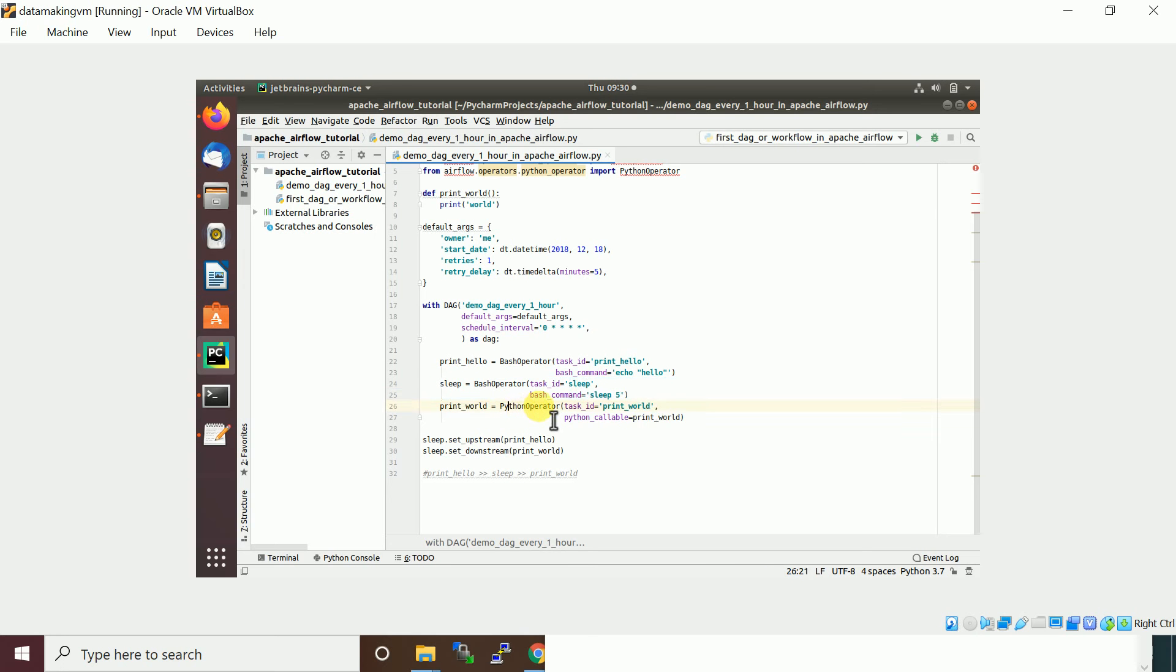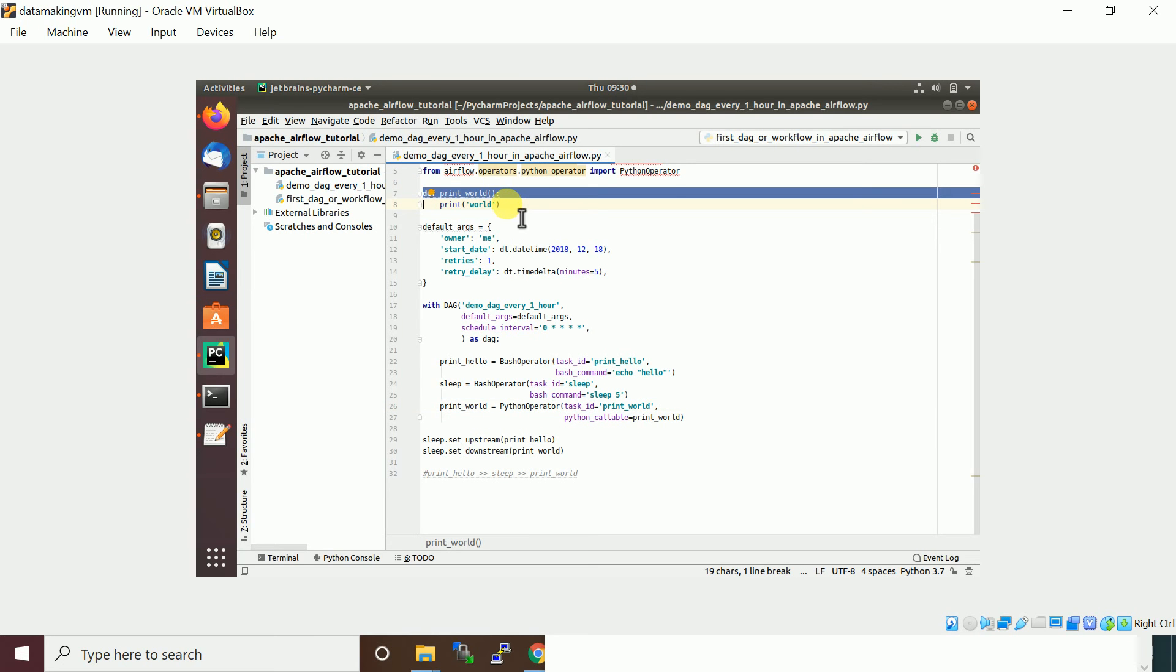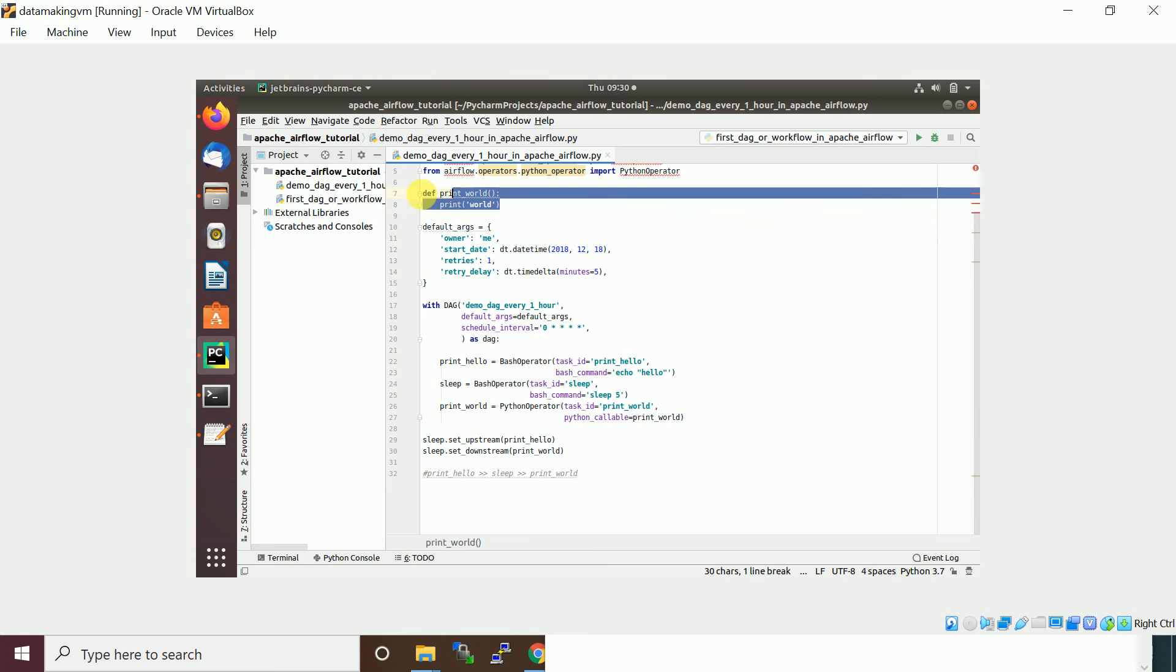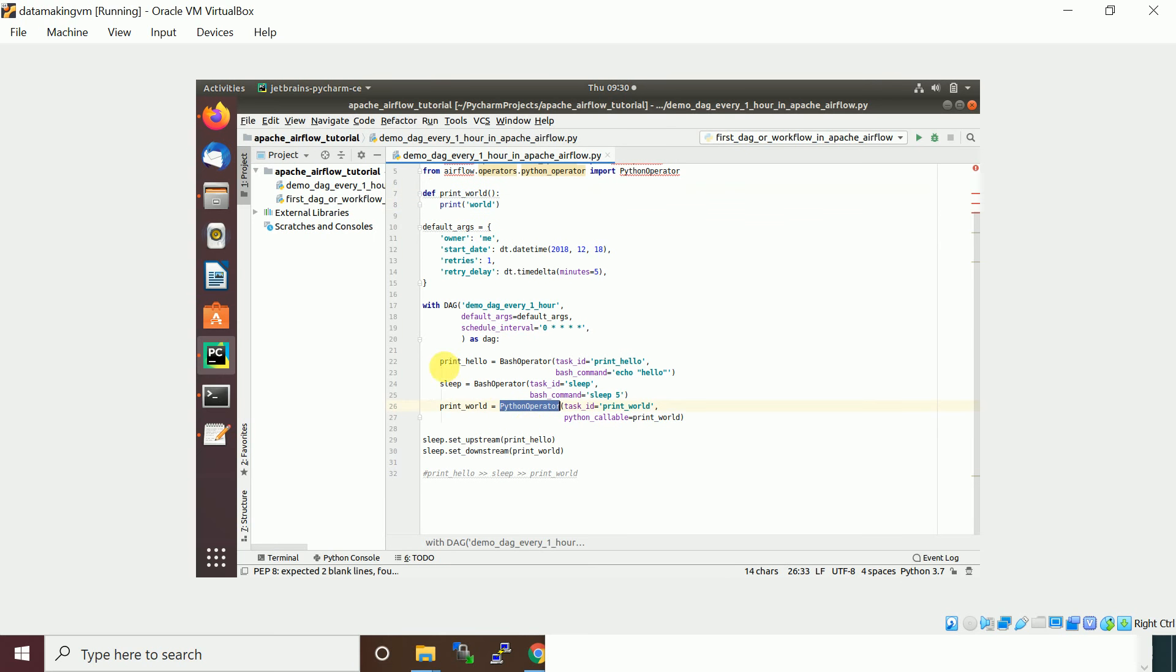Then we have one more task which is a Python operator. I have a function called print_world which I am going to run using a Python operator. There are three tasks.